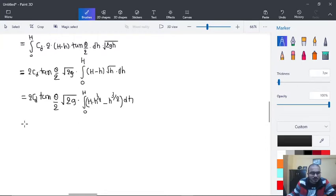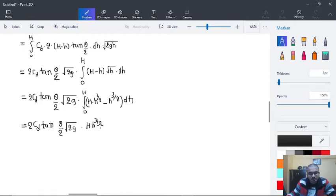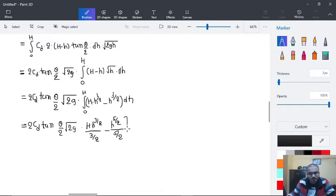Integrating this expression, we get Q = 2Cd × tan(θ/2) × √(2g), and after evaluating the integral the result involves H raised to the power 5 by 2, with evaluation over the limits 0 to H.